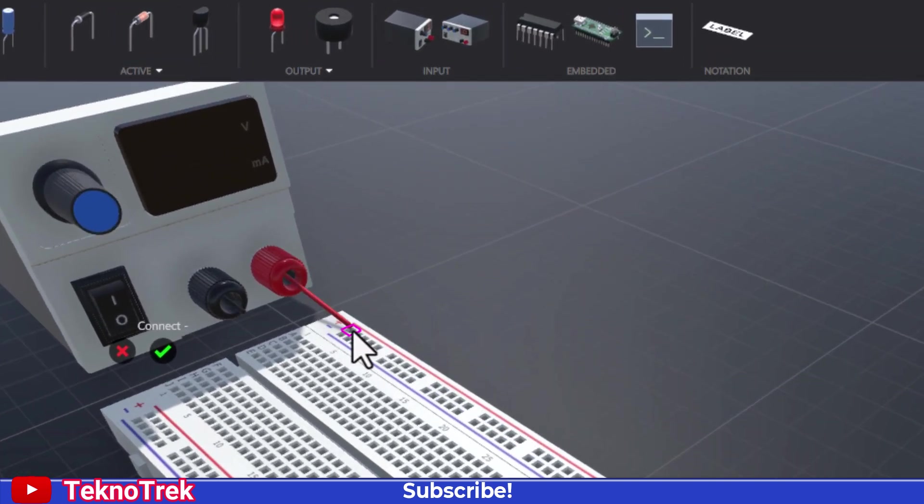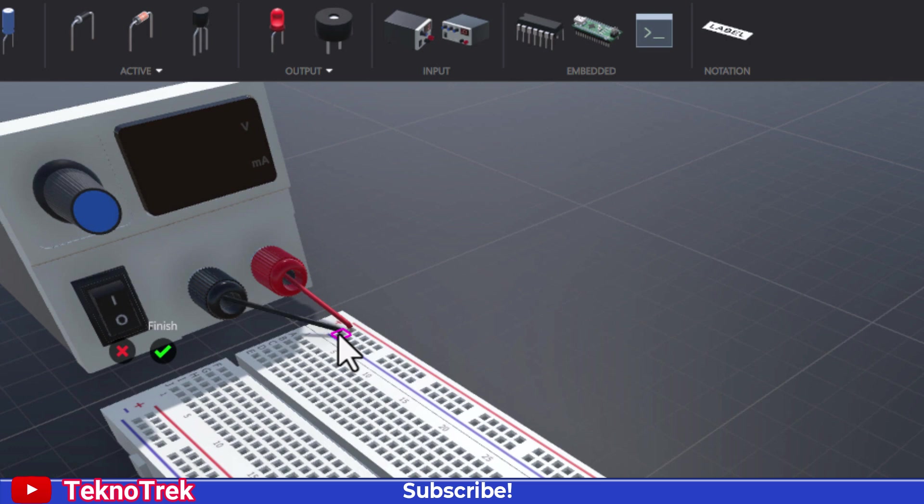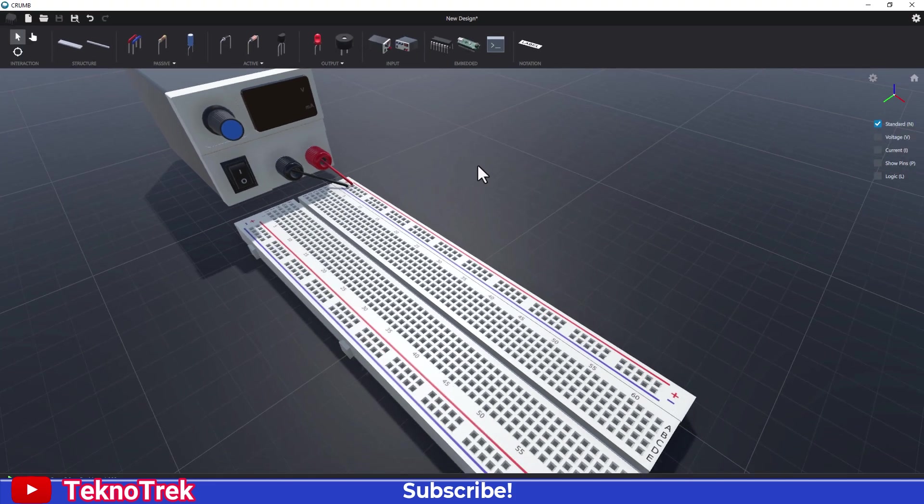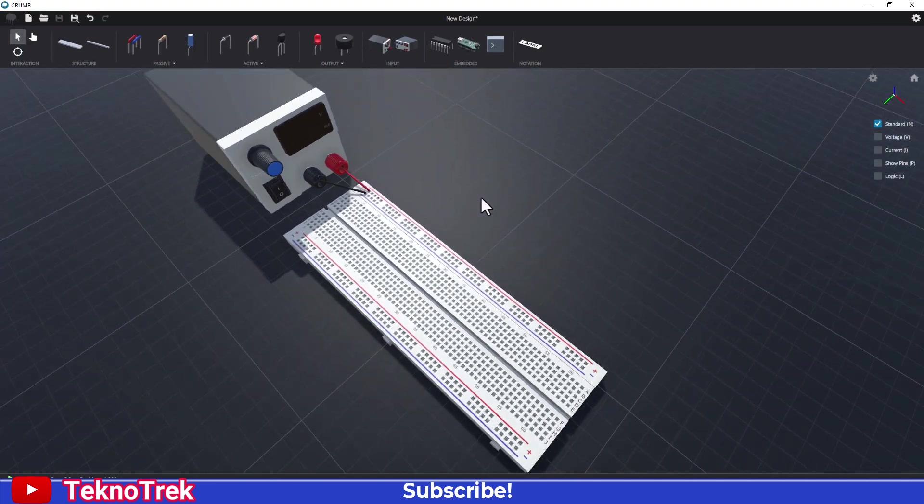Next, connect the power supply's positive VCC and negative GND terminals to the appropriate rails on the breadboard. Click the green checkmark again to finalize the connections and activate the power supply.